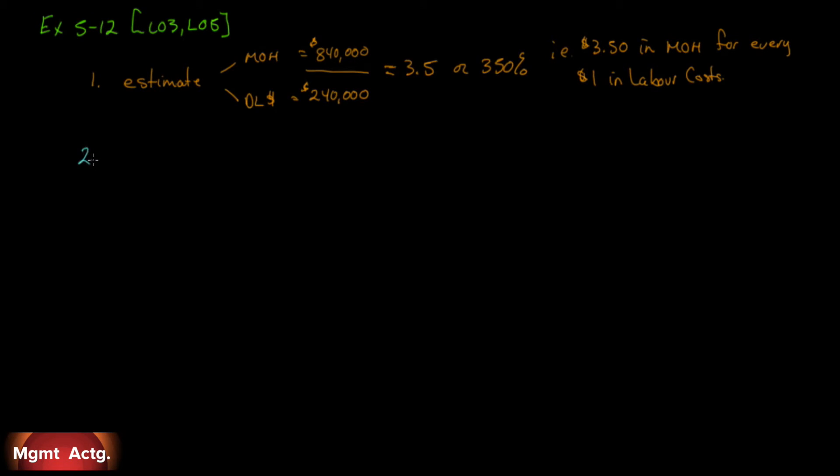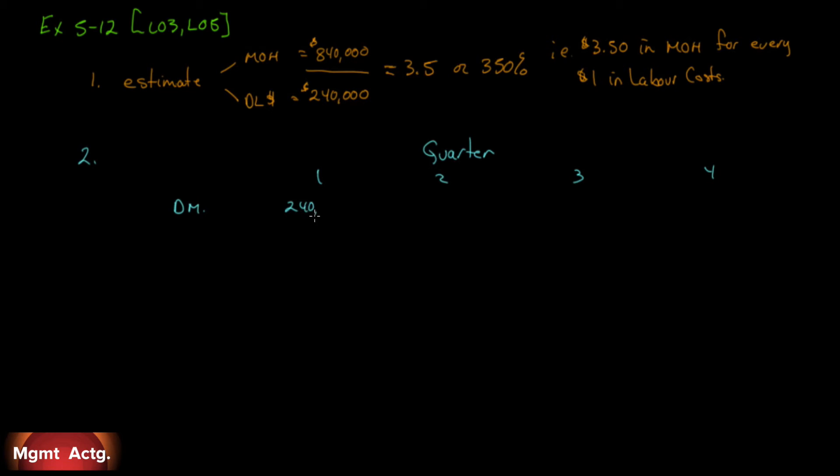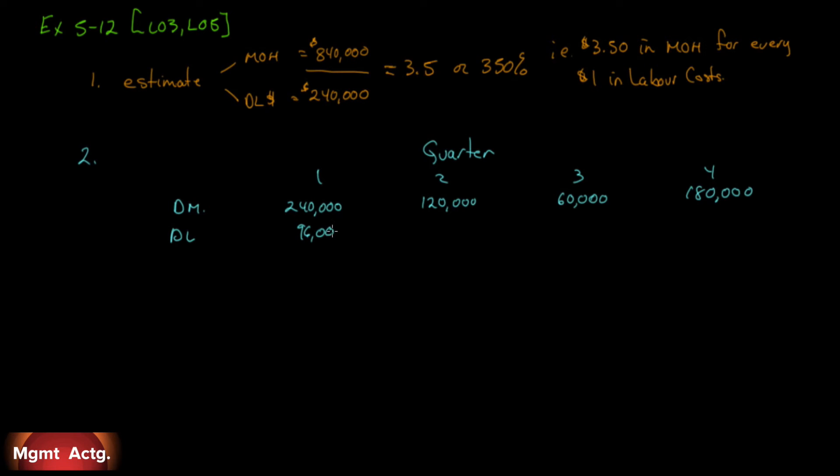Let's move on to the second part of this question, number two. Recompute the company's unit product costs in accordance with your recommendation in one above. So to do this, we have to rewrite what we already have. Quarter one, two, three, and four. So let's start with our direct materials. That won't change. We'll still just copy what we have in the budget. $240, $120, $60, and $180. Then we have our direct labor, and that will stay the same because nothing changes there. So $96, $48, $24, and $72.